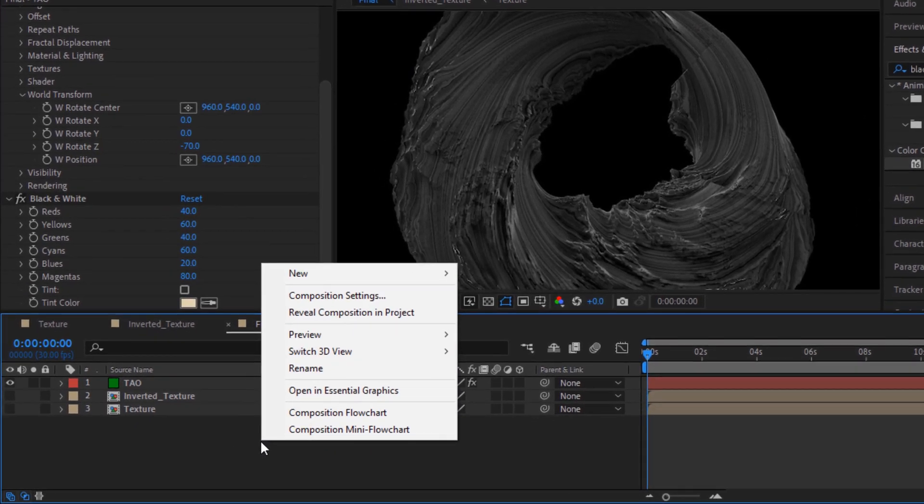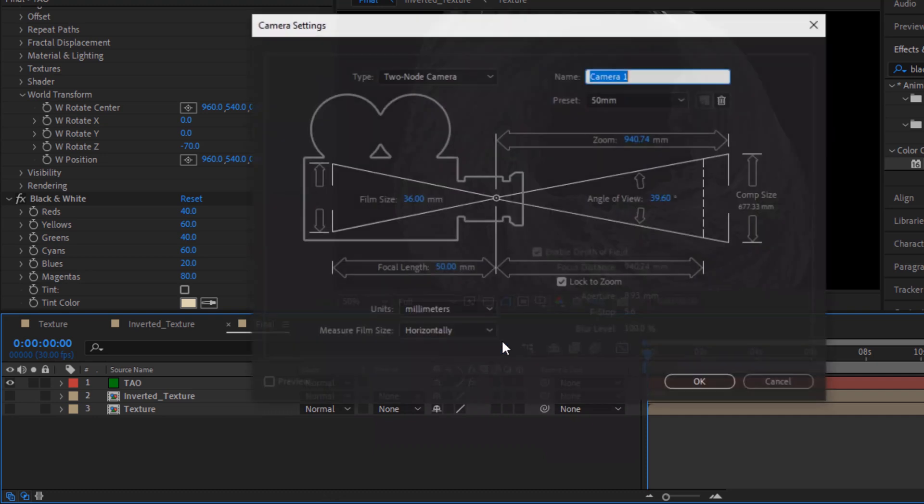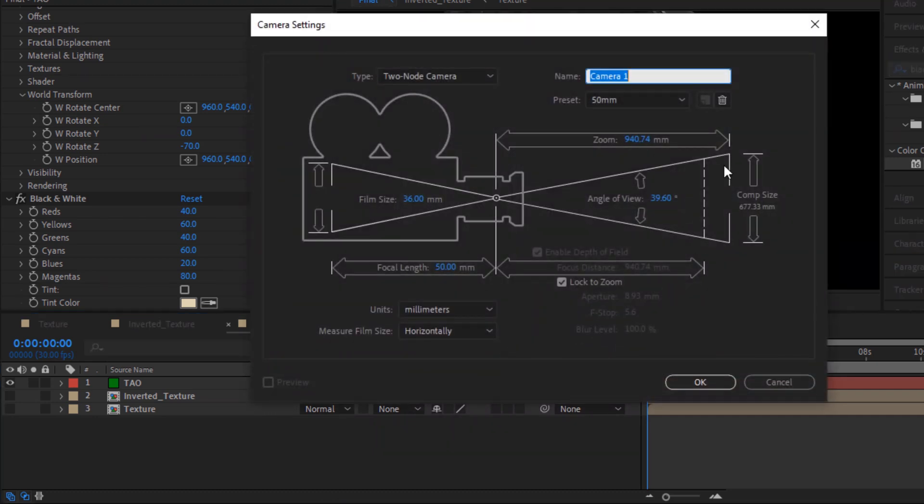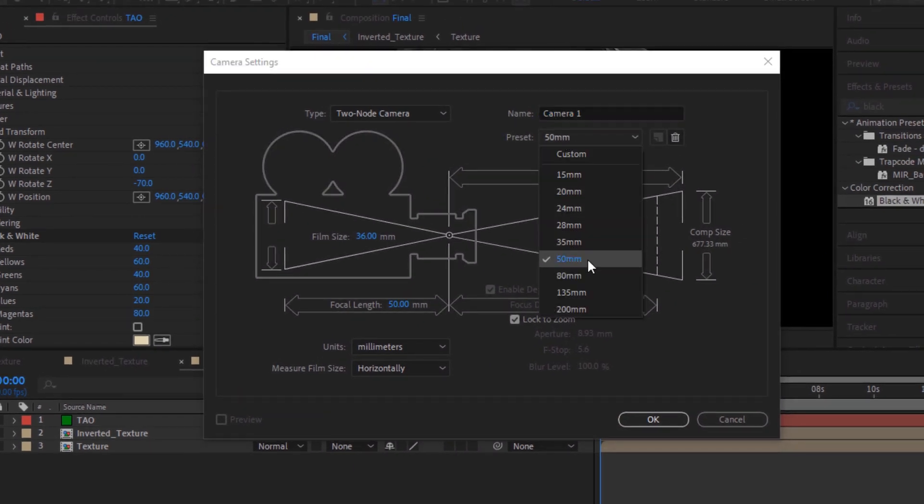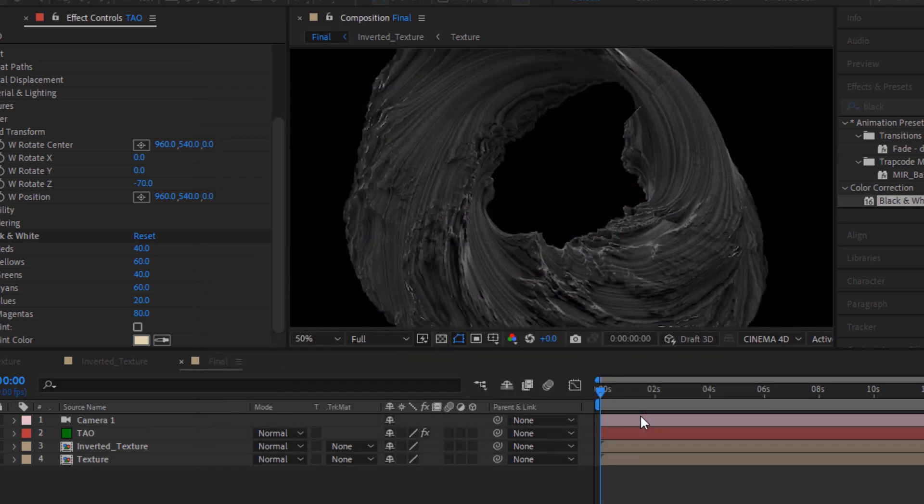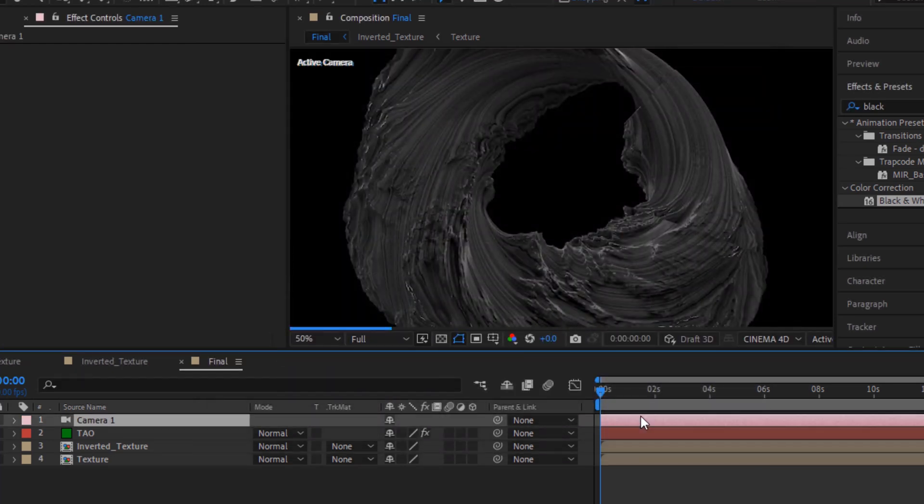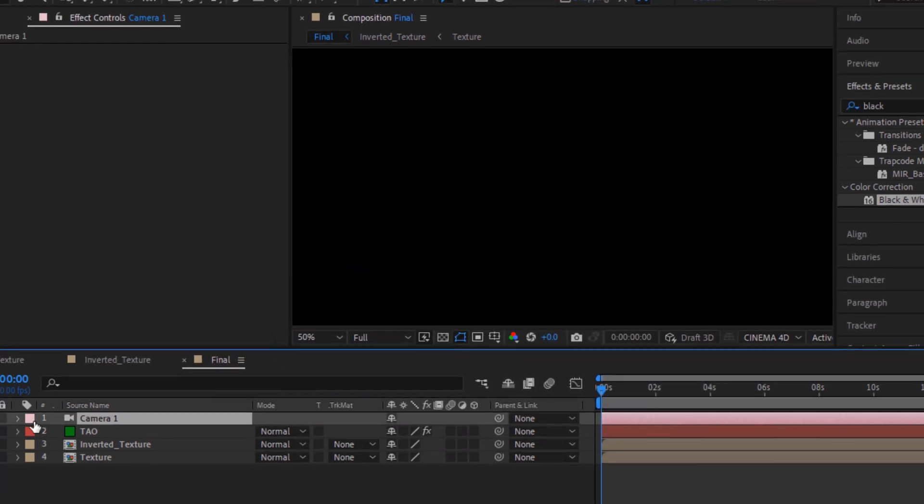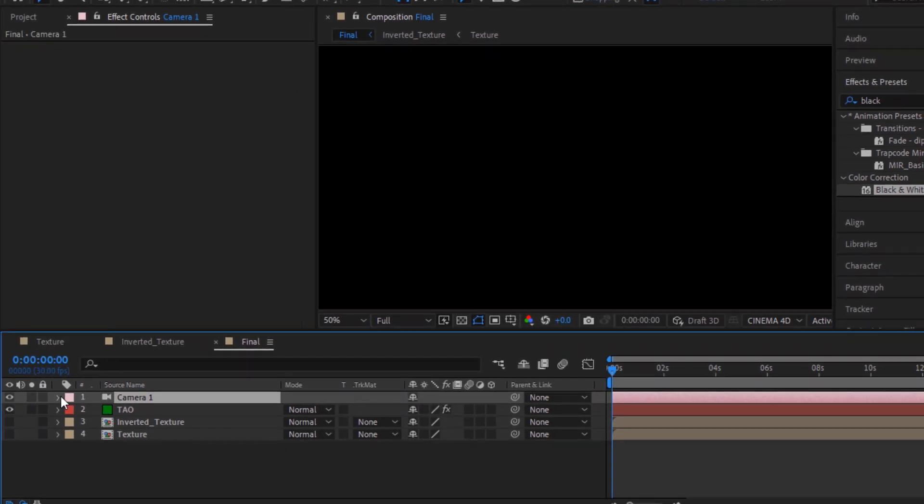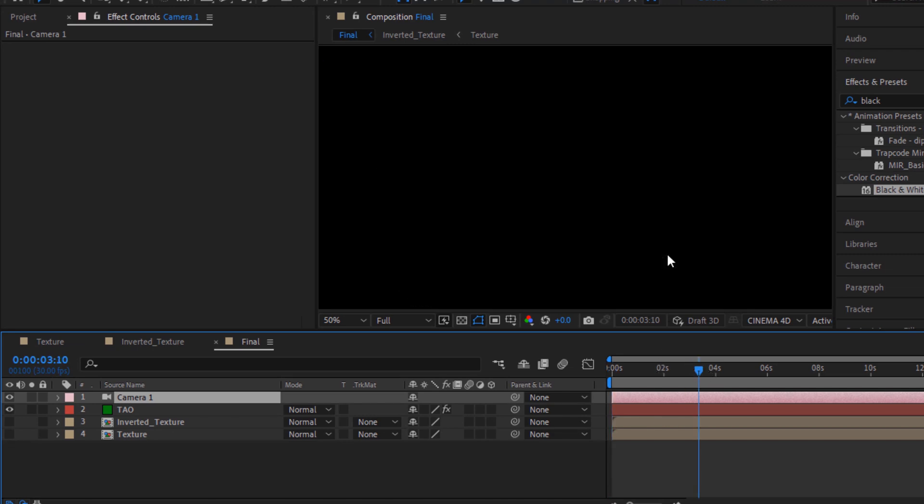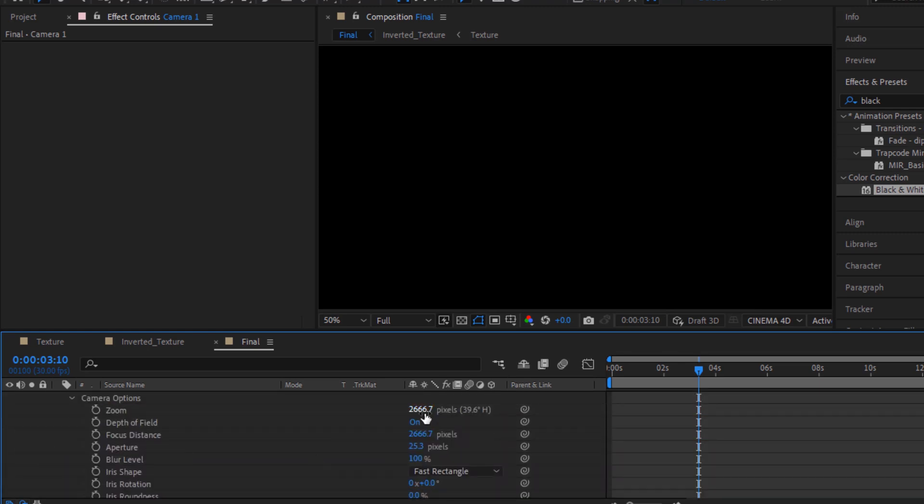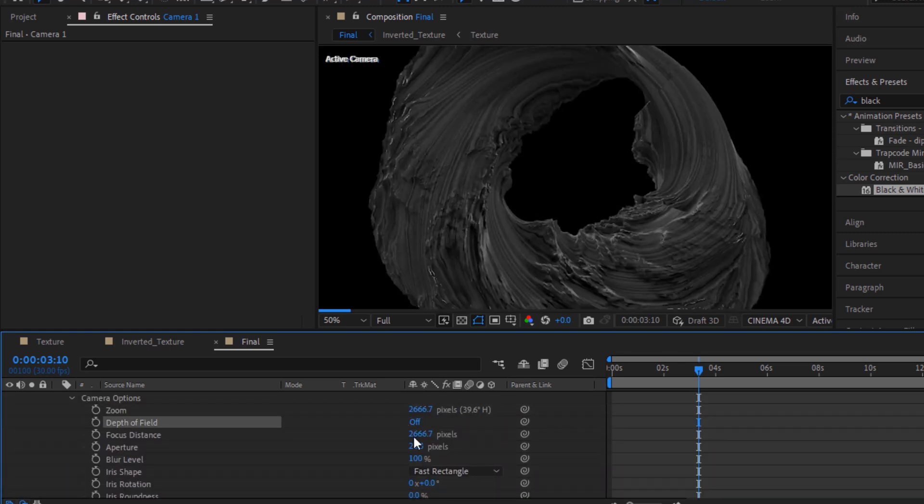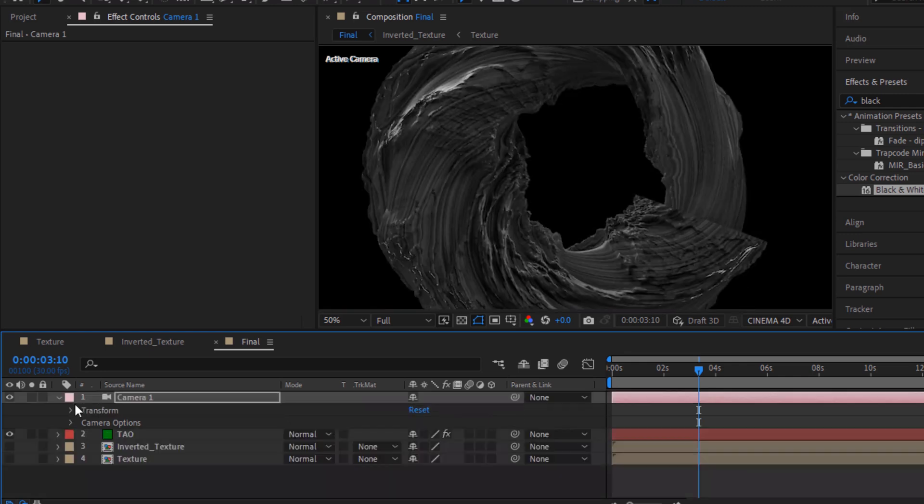Now right click on the timeline, click New and add a camera layer. Choose preset to 50mm, click OK. Just go to Camera Options and turn off Depth of Field. It's back.